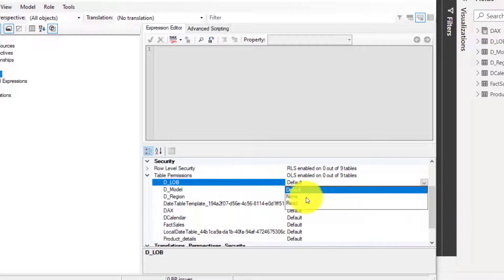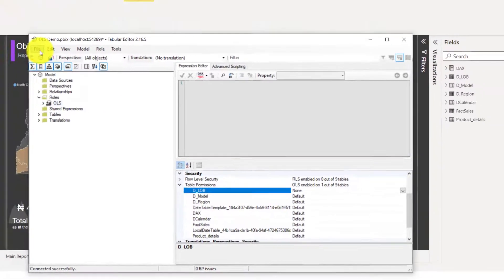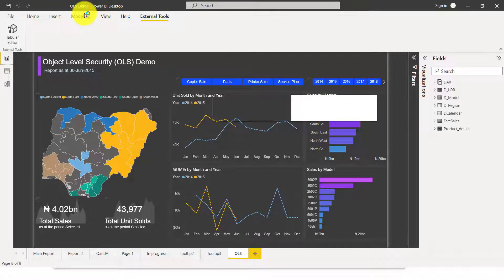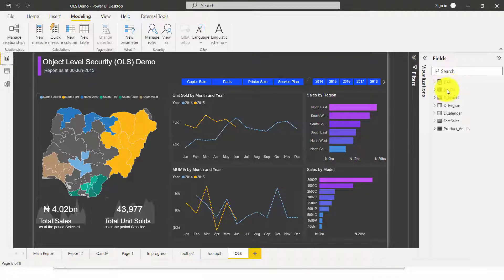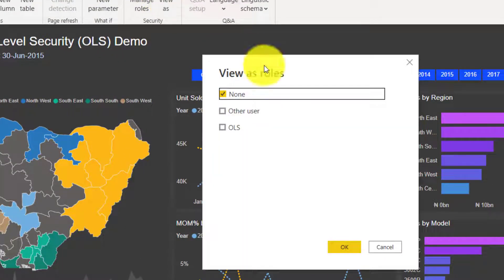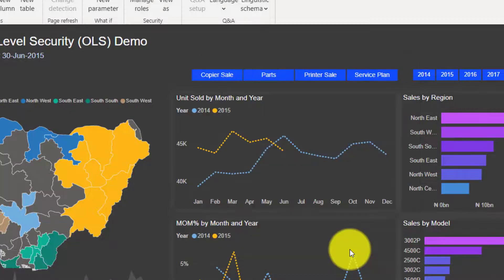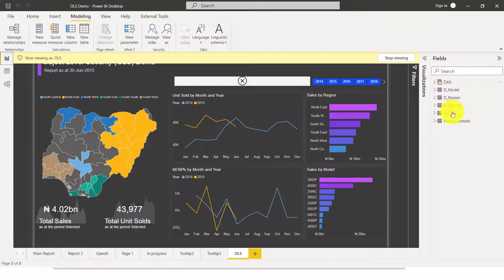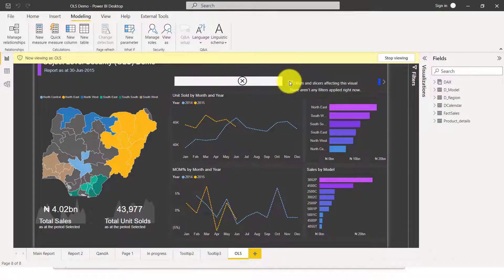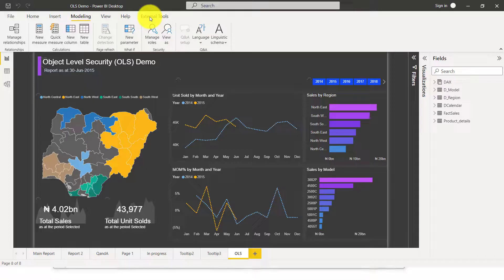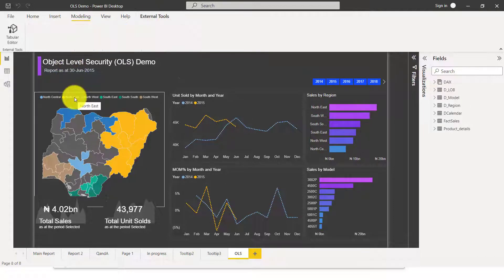Let's say I want to deny permission from the LOB table — I'll just change this from default to None. Once I change this to None, I'll save my Tabular Editor and come back to Power BI to see how this looks. So what I did is restrict access from the DLB or D Model table. I'll come here and click View As OLS. Look at this — DLB has disappeared from my model and everything related to DLB has disappeared as well.